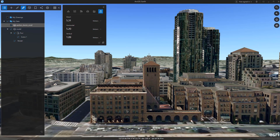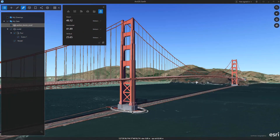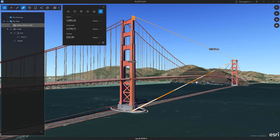The 3D Measure tool allows you to measure distances dynamically on terrain, buildings and other 3D objects in the scene.